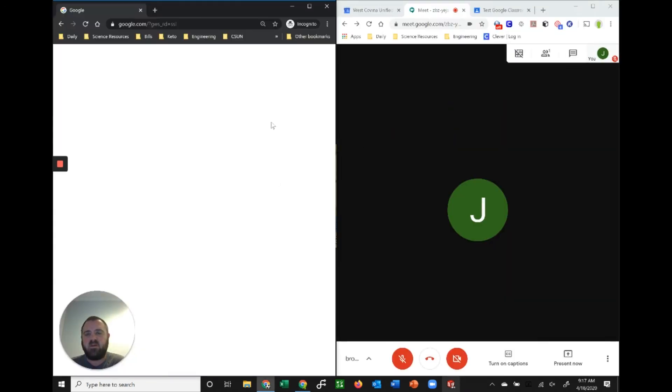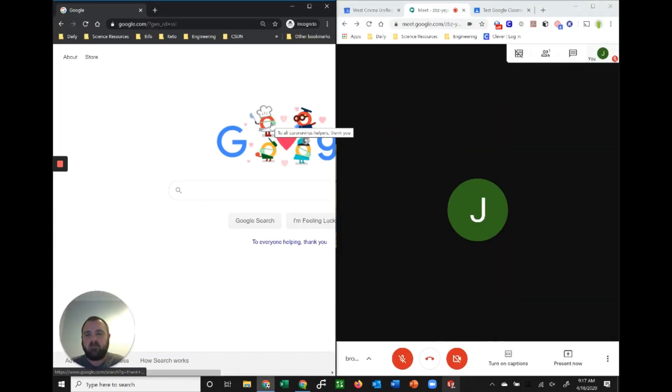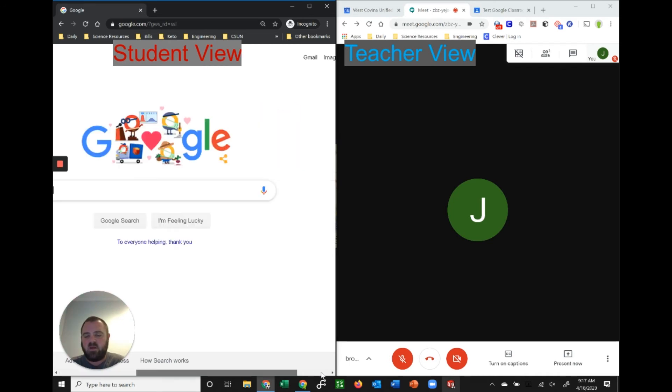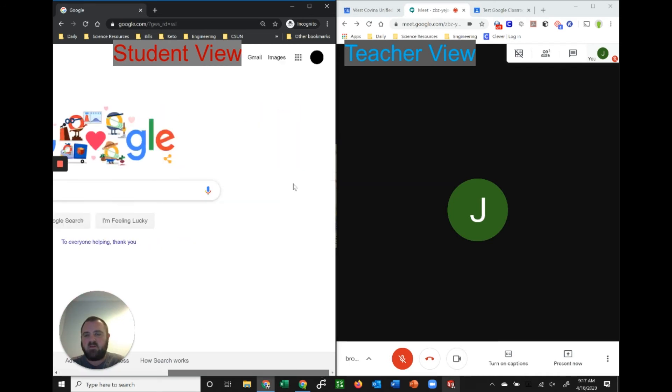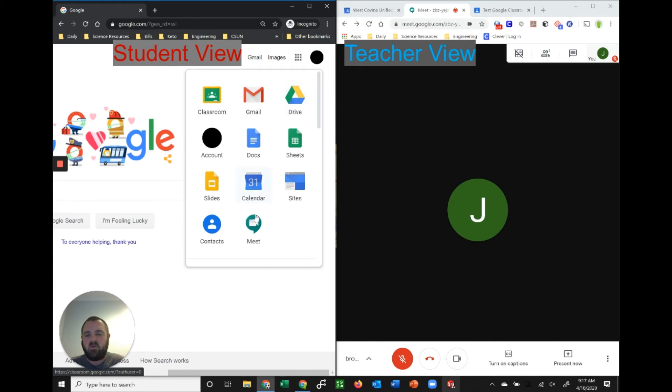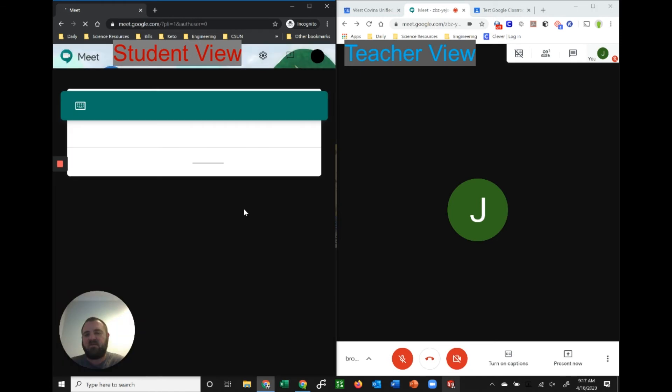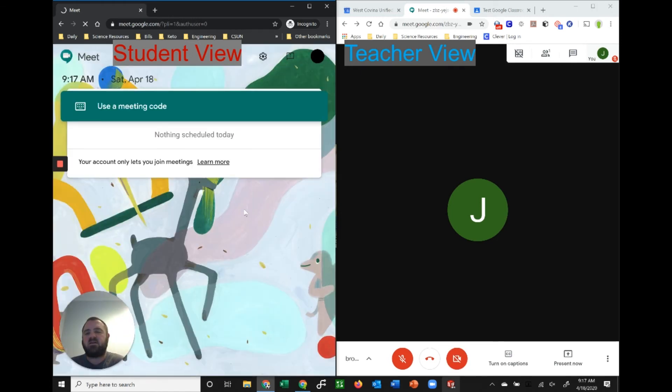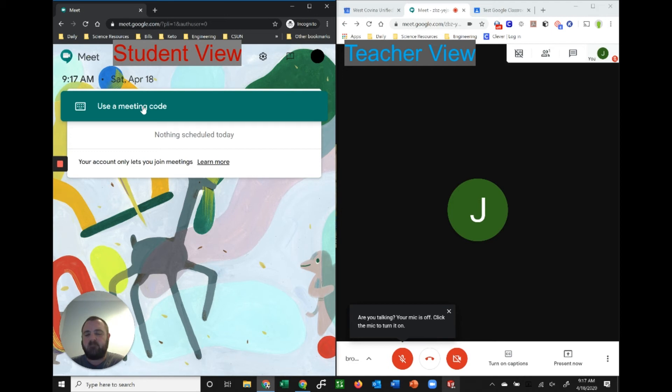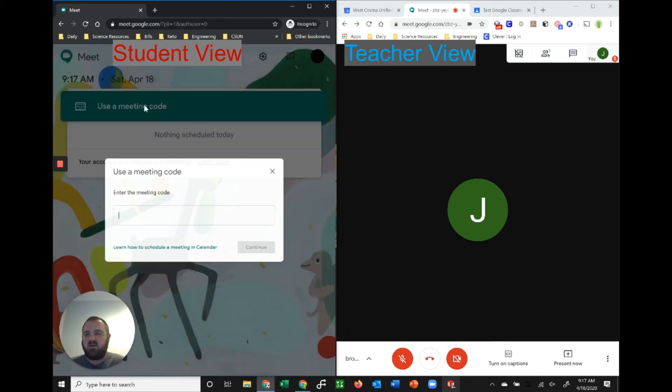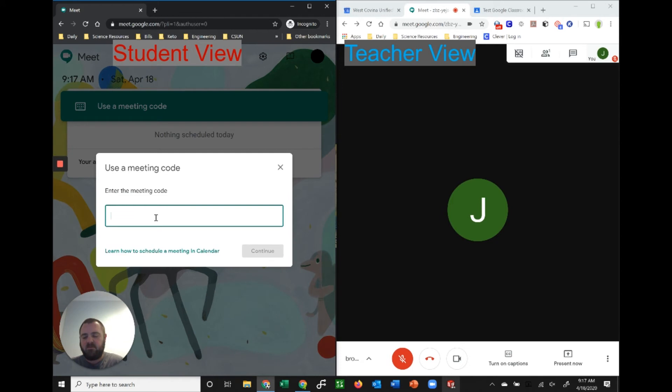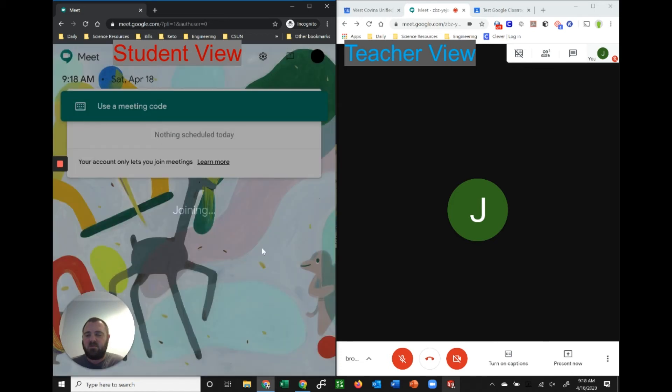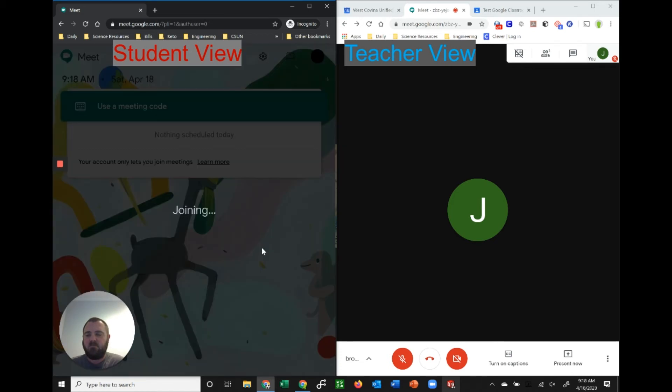I'm gonna go ahead and split screen this with my student account so you can see what they would see. I've instructed them to go in like they normally would—go into their waffle and open up Google Meet. They're always going to enter in the code that I've given them. Even though the exact meeting code will change, the nickname will always be the same. My students have it set up where they cannot start a meeting, they can only enter a meeting. I'm going to click use a meeting code. This is my student account on the left-hand side, and I'm going to put in brown test and hit continue.